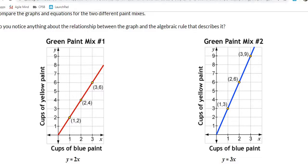Looking at two graphs and equations — do they have the same constant of proportionality? No. The red line has a constant of proportionality of 2 (found by looking at the point (1,2) and the coefficient). The blue line has a constant of proportionality of 3, found by looking at points 1, 3 and 2, 6 on the graph.